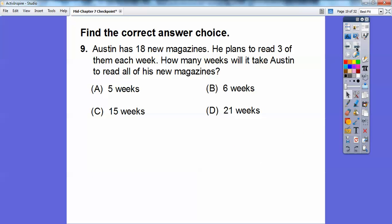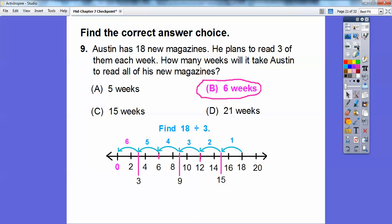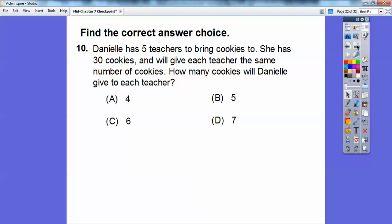Austin has 18 new magazines and plans to read 3 each week. How many weeks will it take him to read all of them? This is a division problem — we want 18 divided by 3. Using a number line, I started at 18 and jumped back by threes: 18, 15, 12, 9, 6, 3, 0 — it took six jumps. So it will take Austin 6 weeks to read his 18 magazines.